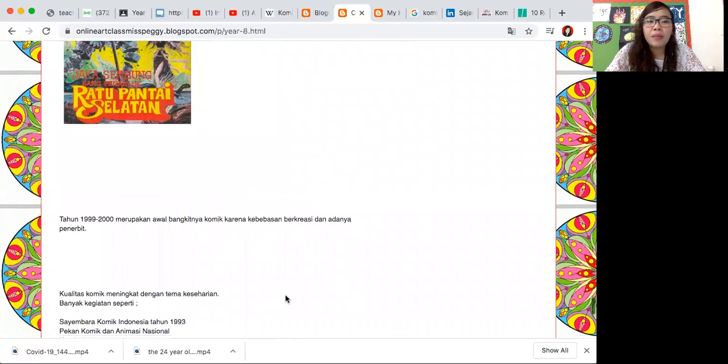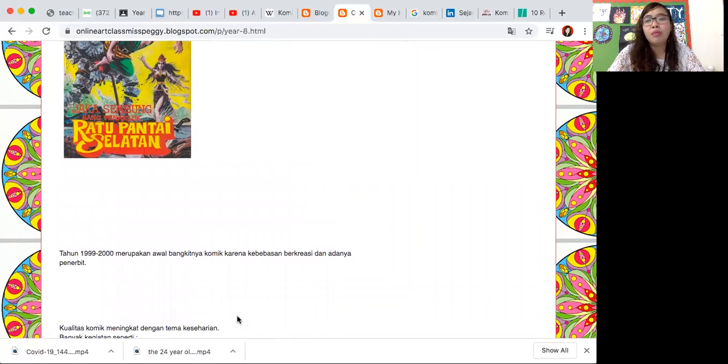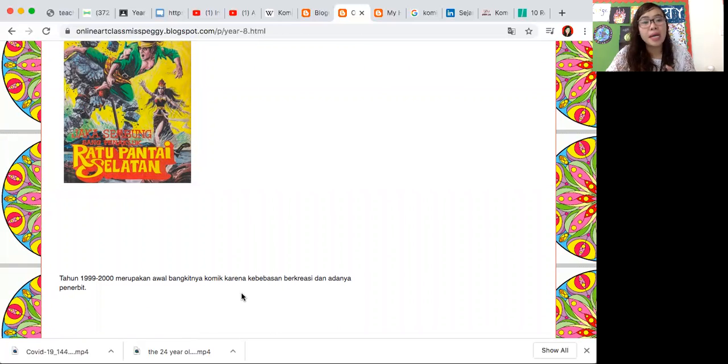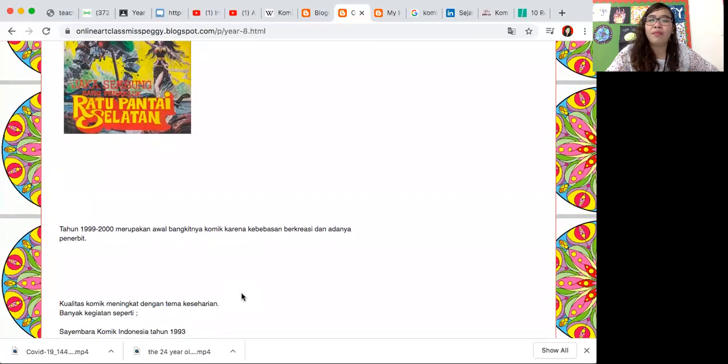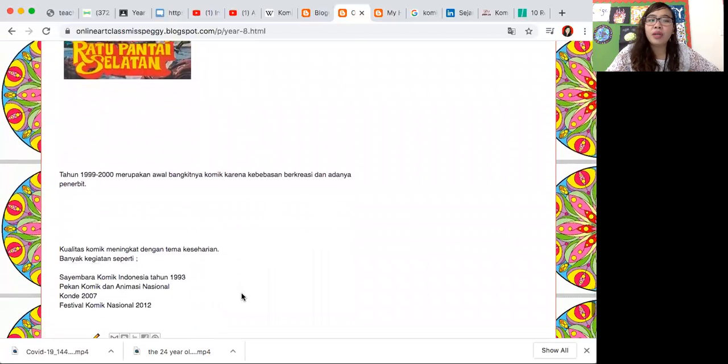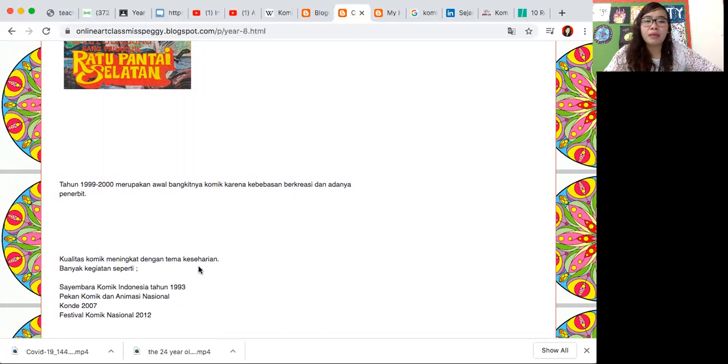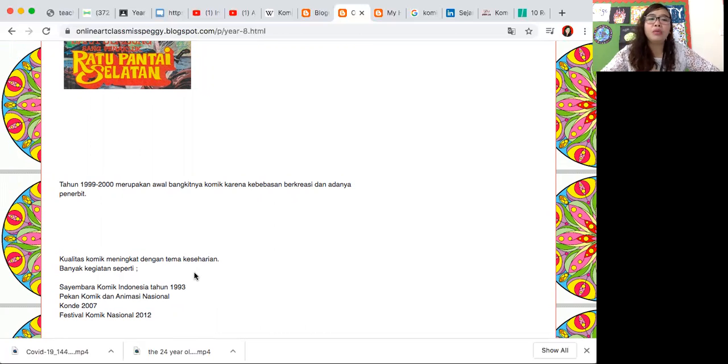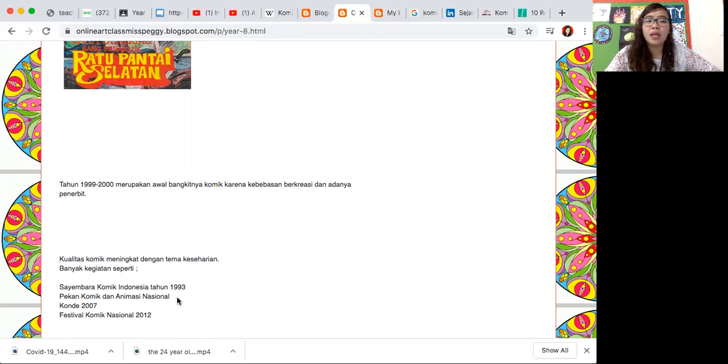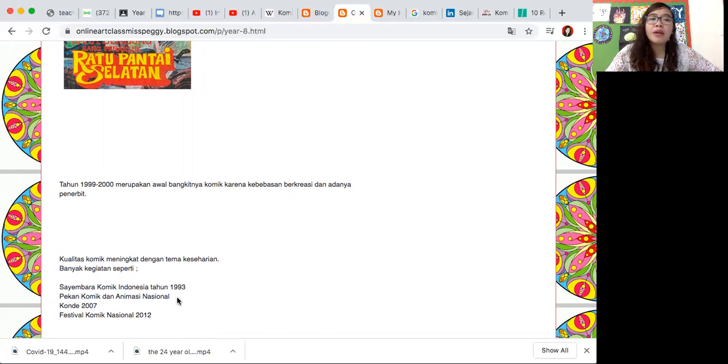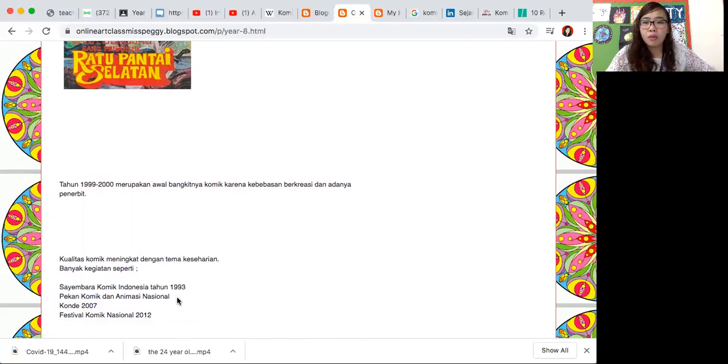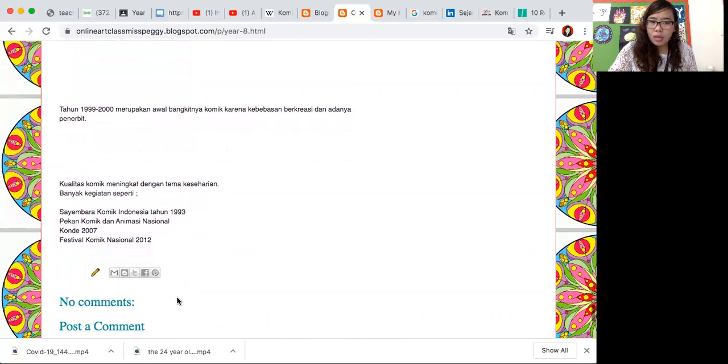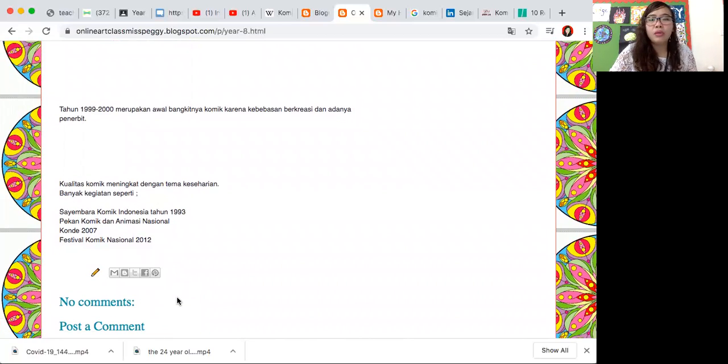Tahun 99-2000an itu merupakan awal bangkitnya komik karena adanya kebebasan berkreasi dan adanya banyak penerbit saat itu yang mendukung para komikus. Kualitas komik menjadi meningkat dengan tema keseharian. Banyak kegiatan yang mendukung para komikus Indonesia seperti Sayembara Komik Indonesia tahun 1993, kemudian ada Pekan Komik dan Animasi Nasional, juga ada Konde 2007, dan Festival Komik Nasional 2012. Juga sekarang udah banyak festival dan lomba-lomba komik, banyak wadah untuk para komikus Indonesia bahkan seluruh dunia.